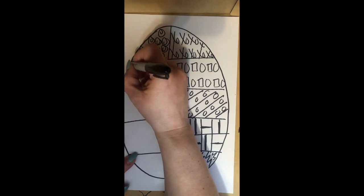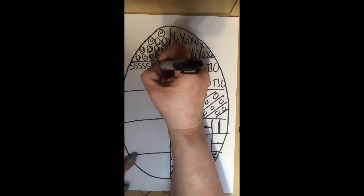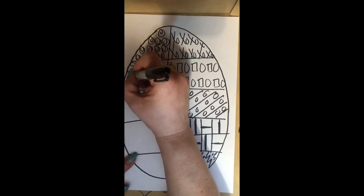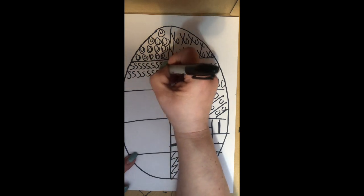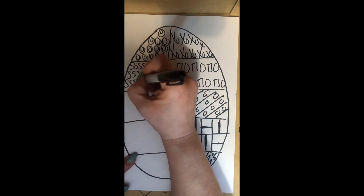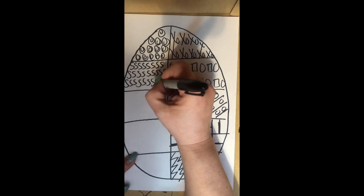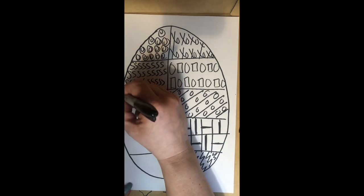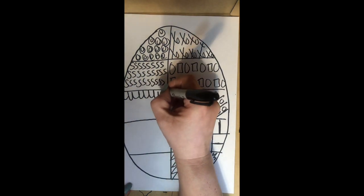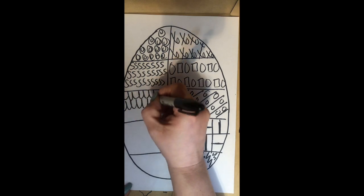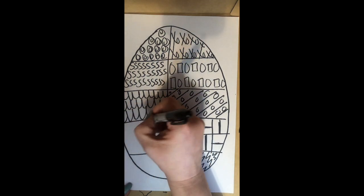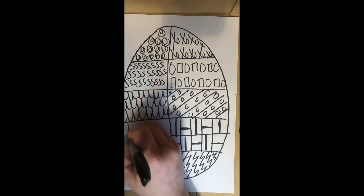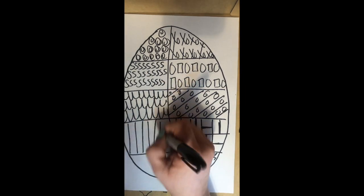Some, maybe some S's in here. You can do letters, you can do numbers, but really be more detailed and creative. I'm just trying to do it really quick to show you. Some more curvy lines here, bouncing curvy lines. Maybe I'll do like a checkerboard here.